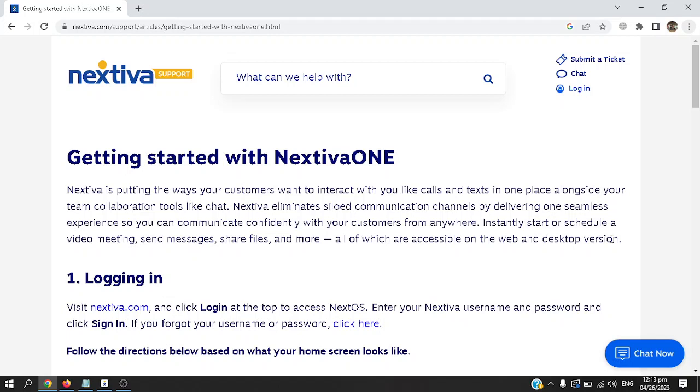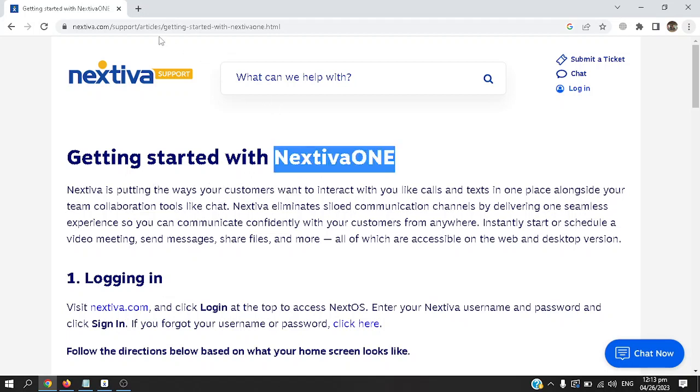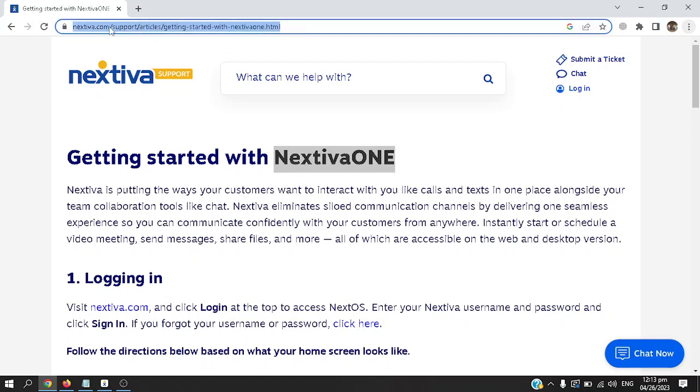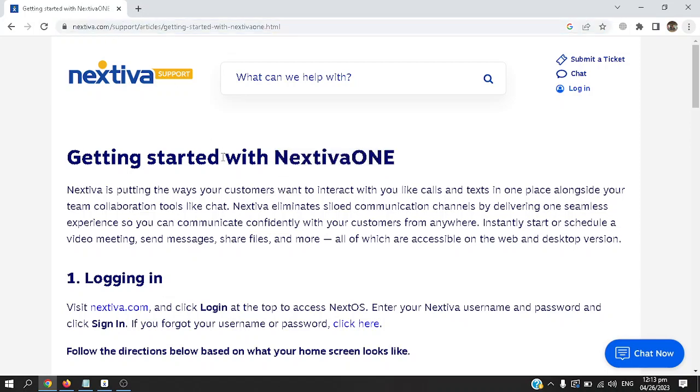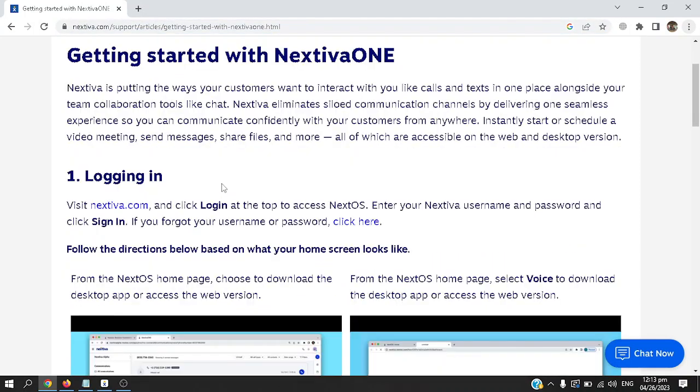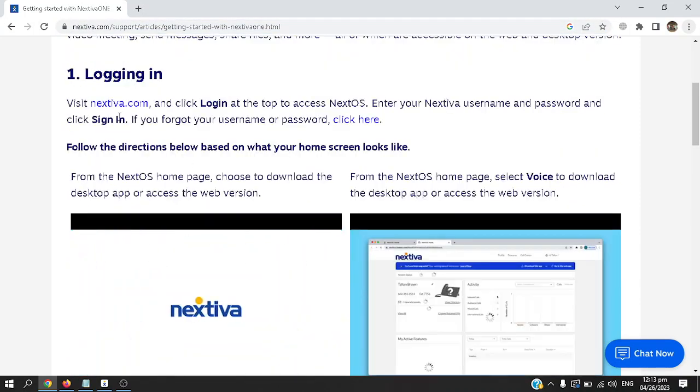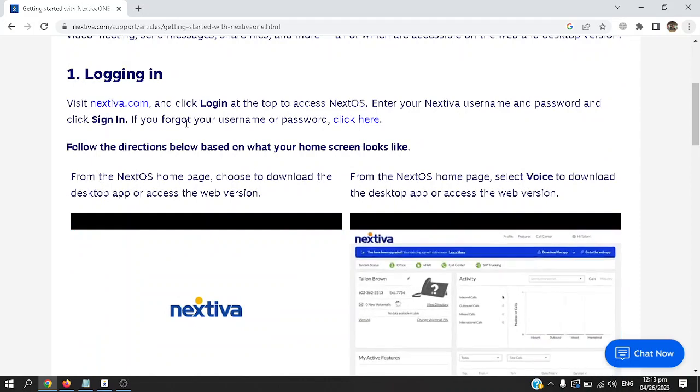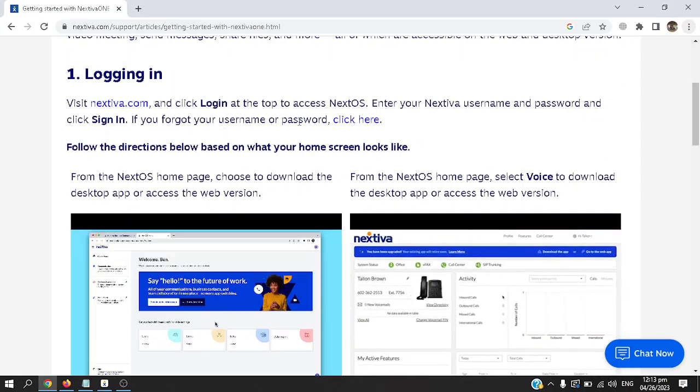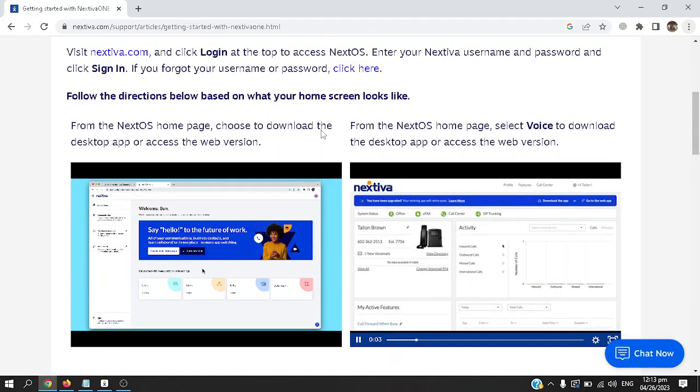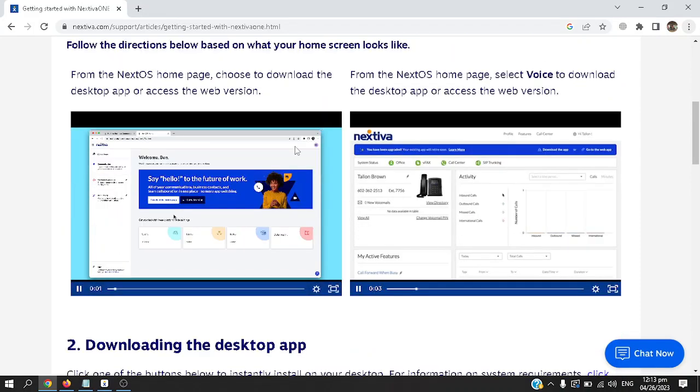You can either use the desktop version or the browser version, but for this tutorial I'm going to use the desktop version. To get started, just type into Google and search for getting started with Nextiva One, or go directly to this link which I'm going to paste in the description. All you have to do is go to nextiva.com, log in, and on the top right corner enter your credentials.